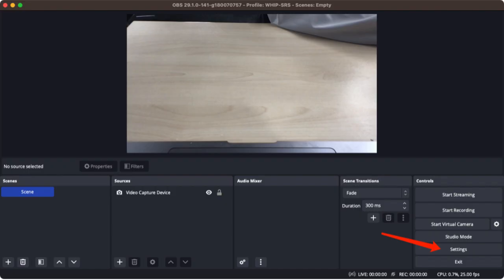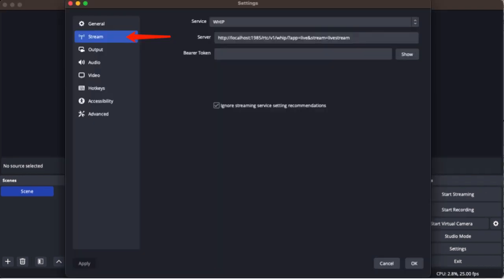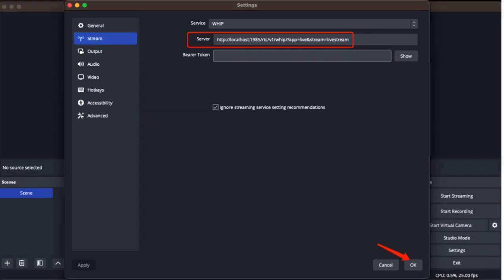Step two, run OBS. Open OBS to configure the following: open OBS and click settings. Click stream on the left sidebar. Select WHIP for service. Set the server to WHIP URL of SRS.